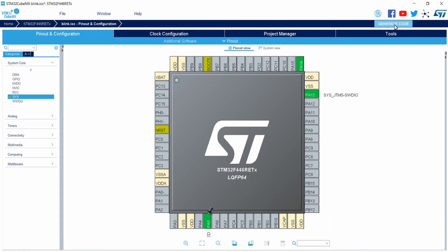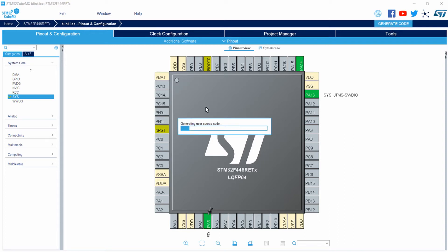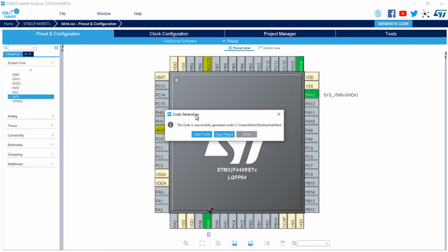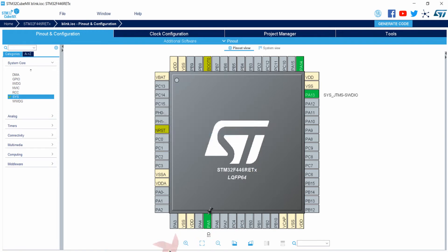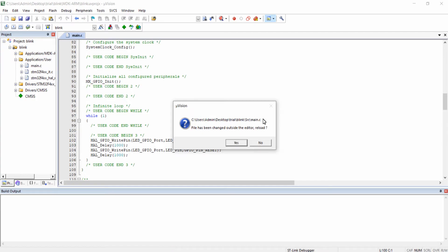Click on the generate code button on the top right corner of the window. The code is being generated again. This code will be generated in the same folder. Click on close once it is generated successfully, and go back to the Keil software.